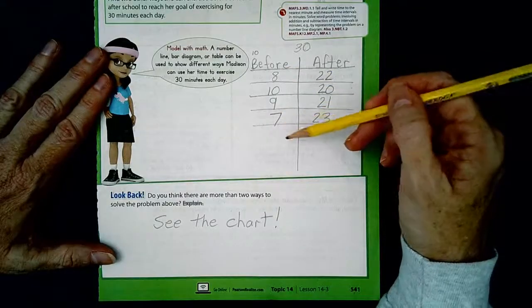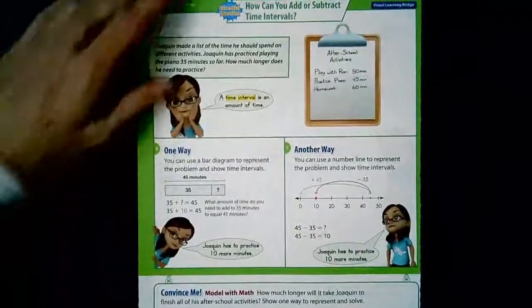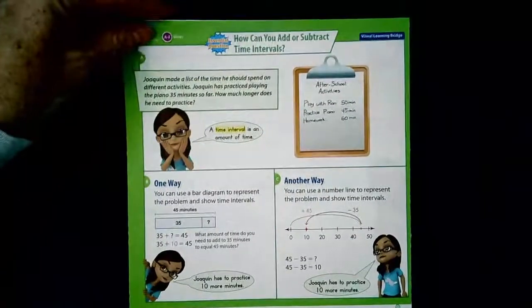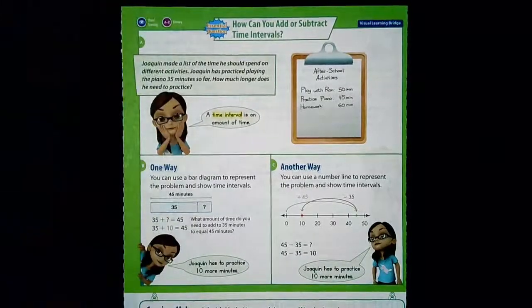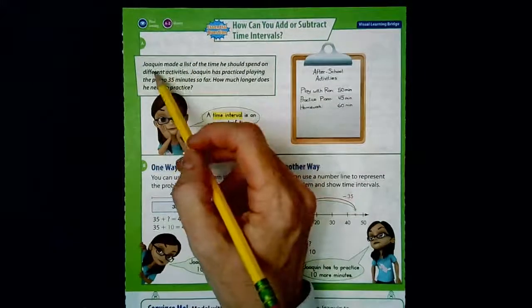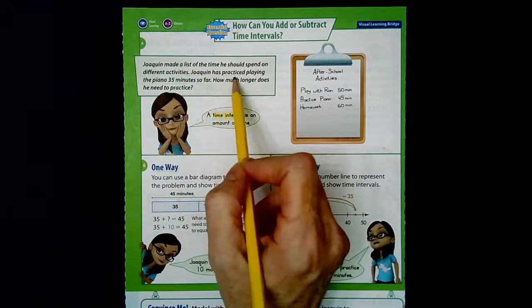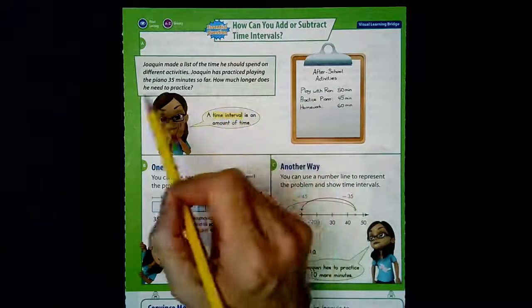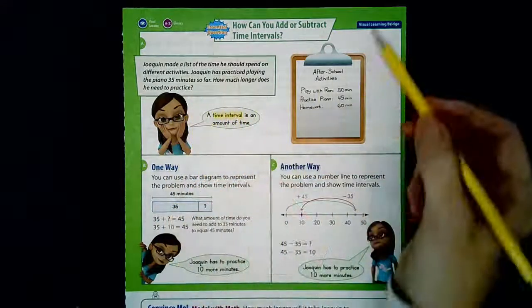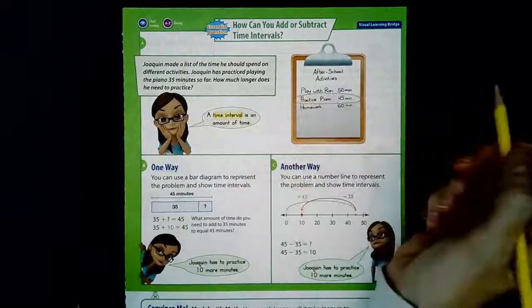Let's turn the page. Page 542 is about adding and subtracting time intervals. Joaquin made a list of the time he should spend on different activities. Joaquin has practiced piano 35 minutes so far — how much longer does he need to practice? Practice piano requires 45 minutes total.